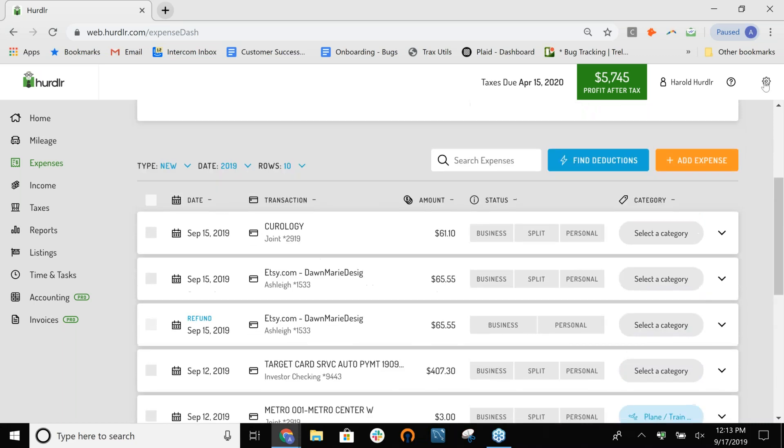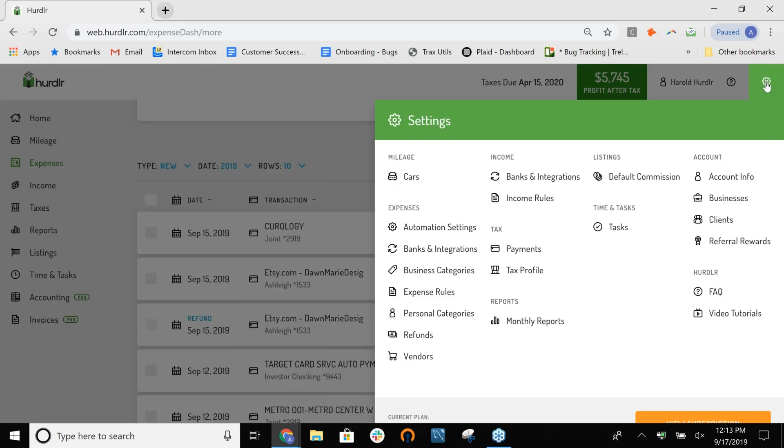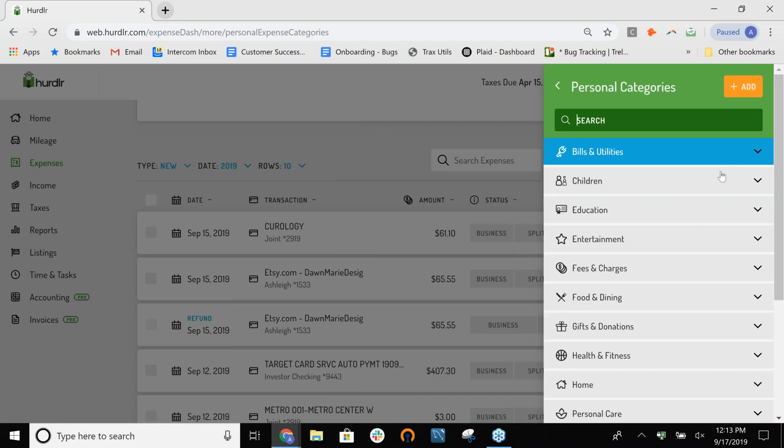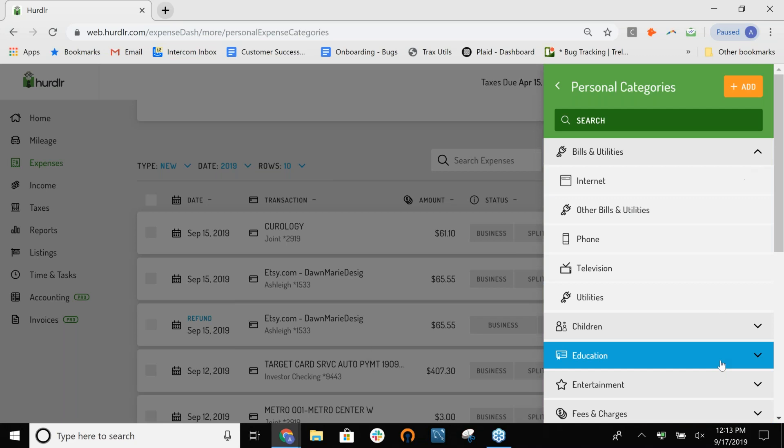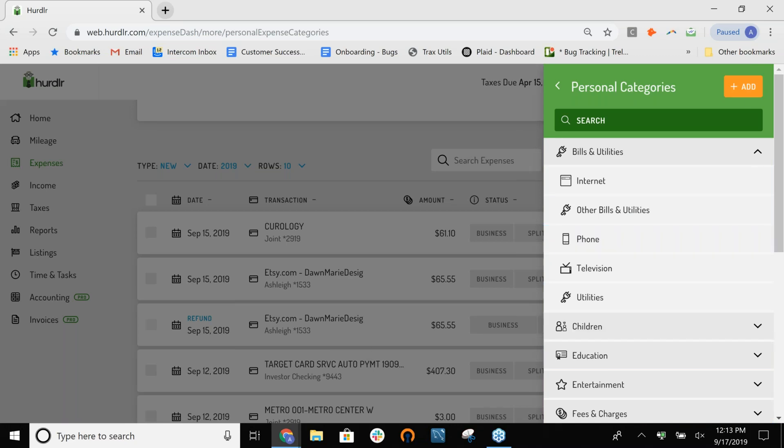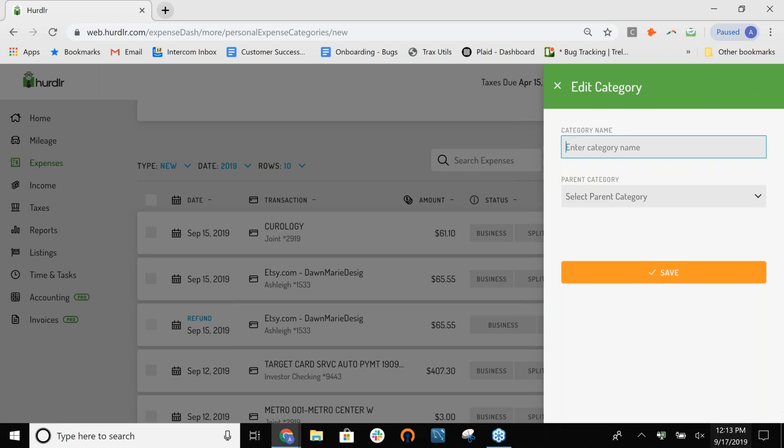In addition to adding custom business categories, you can also add custom personal expense categories. We'll go up to that Settings menu again. And then, there's another item here called Personal Categories. Again, there's tons of different default ones to help you track all of your personal spending and see where you're spending money there. But let's say you wanted to add something of your own. You just hit that Add button again and can complete that and save it as well. And then, again, it will show up in that list. So, when you're tagging a new expense, I want to tag it as a category, you'll be able to select it.